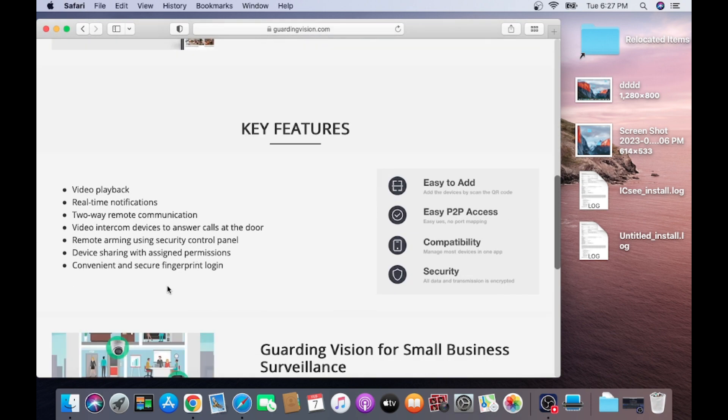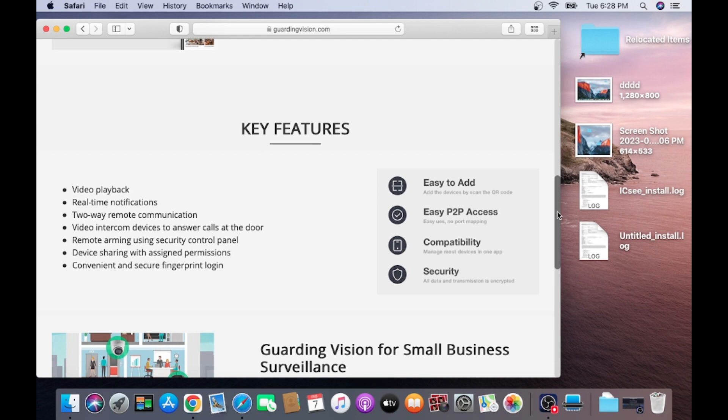Key feature is here. Different video playback, real time. But this app is also available for Mac and Windows, so we are downloading that app.